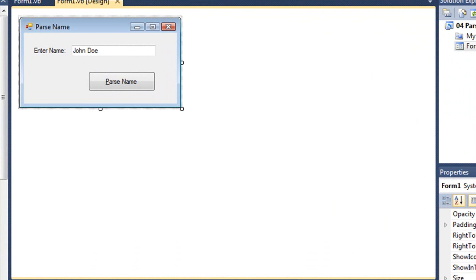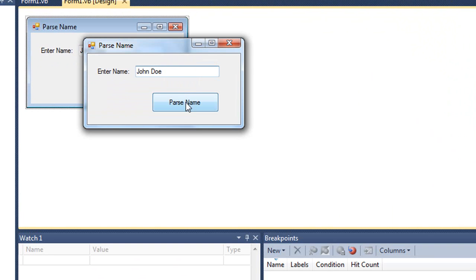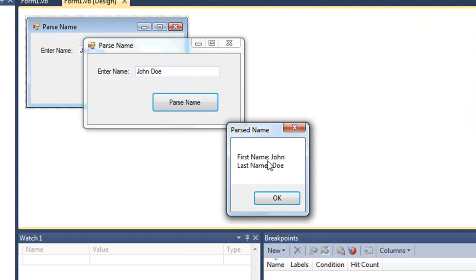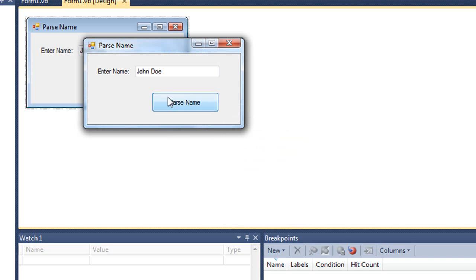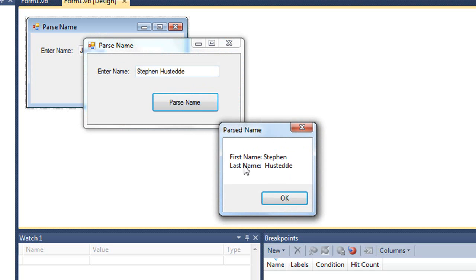Let me just run this to demonstrate it. So if I have John Doe and click parse name, I'm told the first name is John, the last name is Doe. If I put in my own name here, I'm told my first name is Stephen, last name is Hustedty.